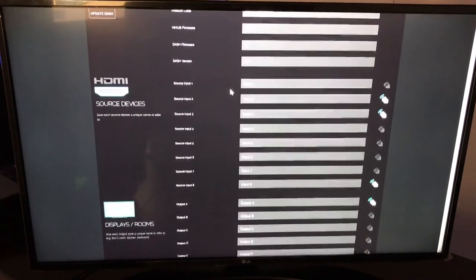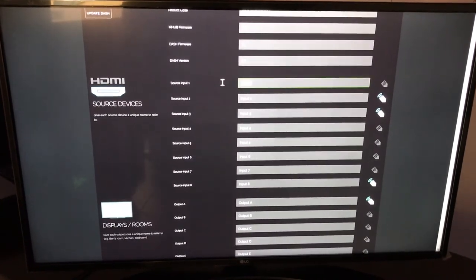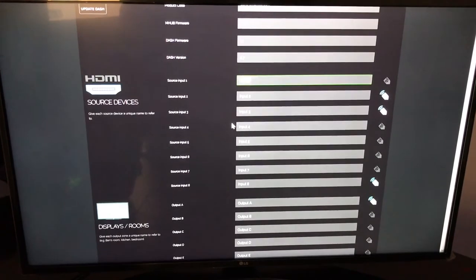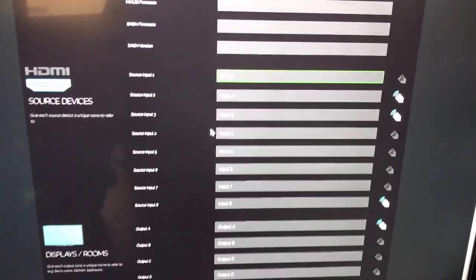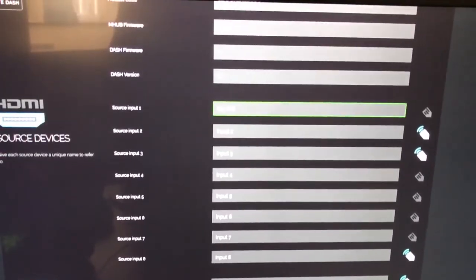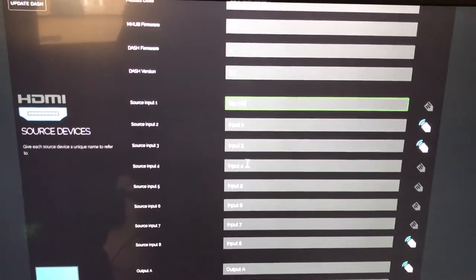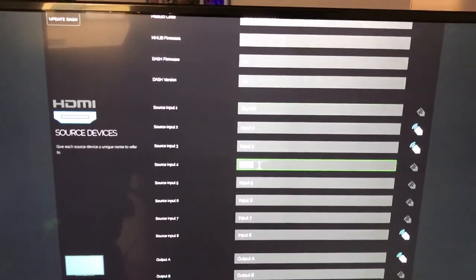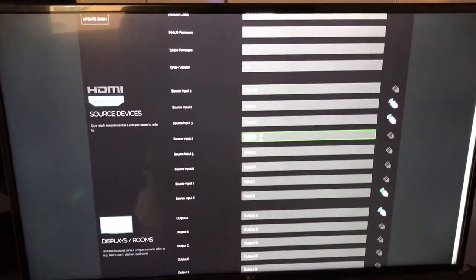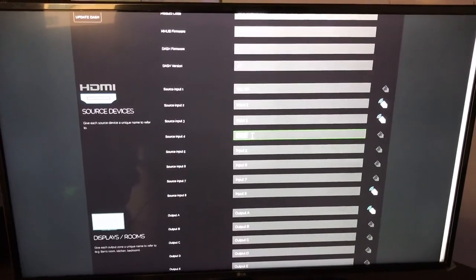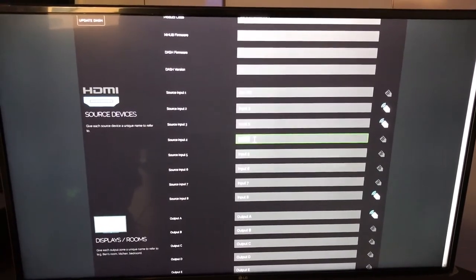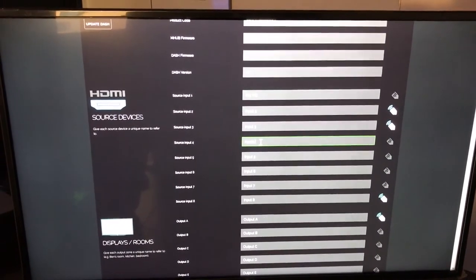We then locate the first input. I know that the first input connected to the mHub is Sky HD. And we're going to install... naming input 4. That is output TV.